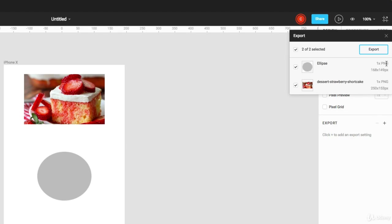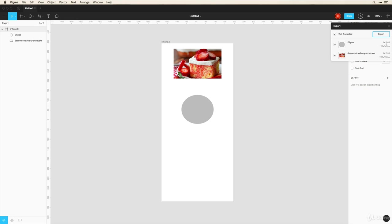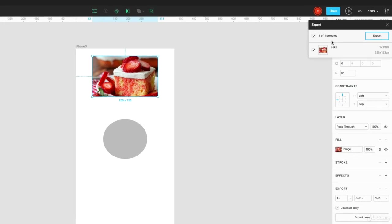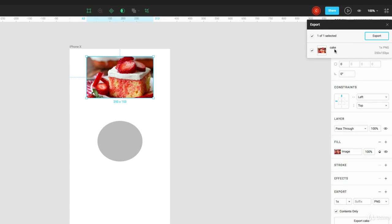Now you don't have the option to name these objects that are being exported in the export panel. But if you want this file to be named something differently, you can click on it here and just double click to change the name right here. And you can name this 'cake' for example. If you jump back in here, you can see that that's named differently.